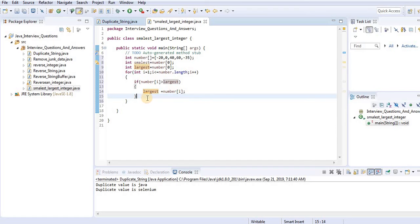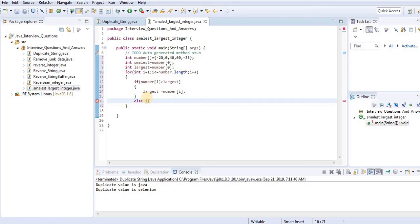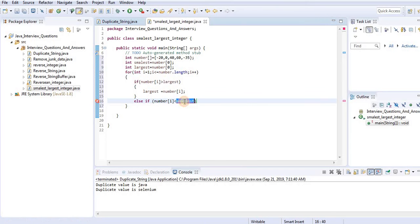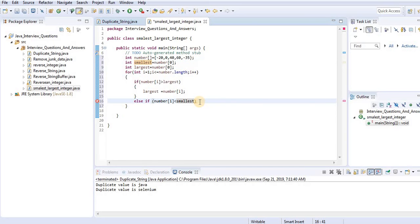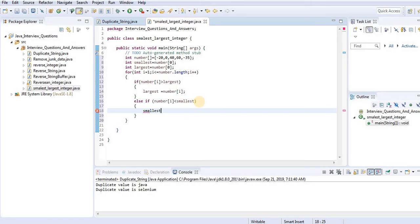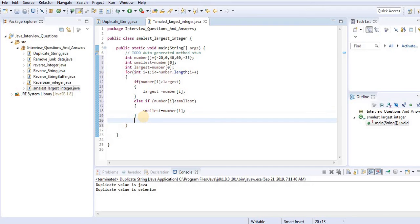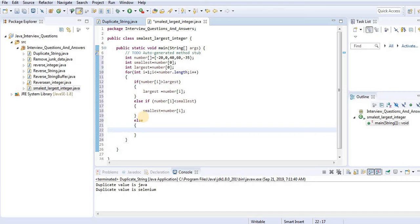We also add another condition for the smallest number: if number[i] is less than smallest, then assign that number to smallest. So if the current number is less than the current smallest, we update the smallest variable accordingly.